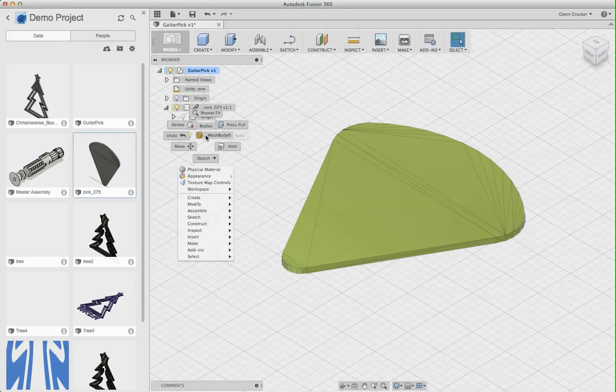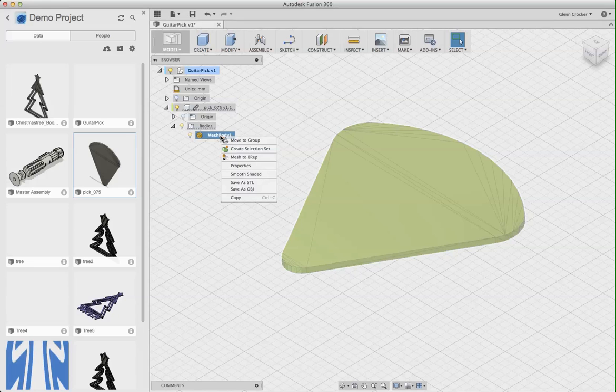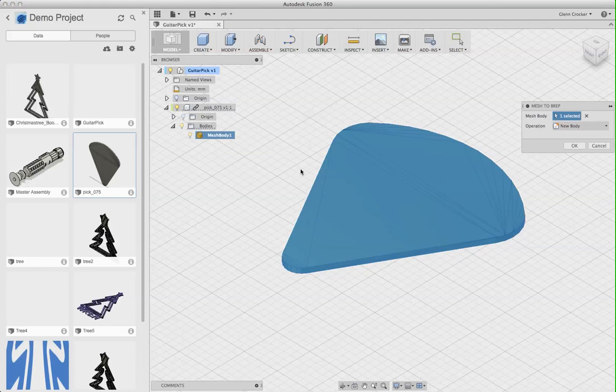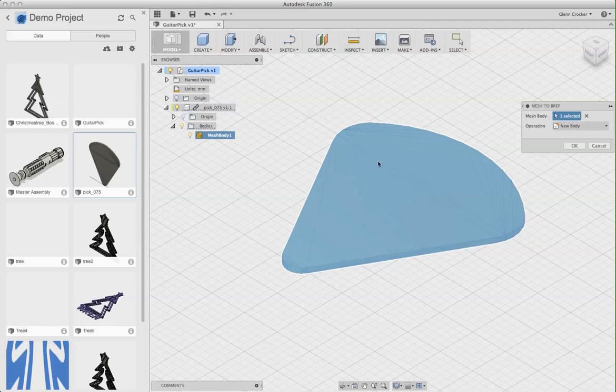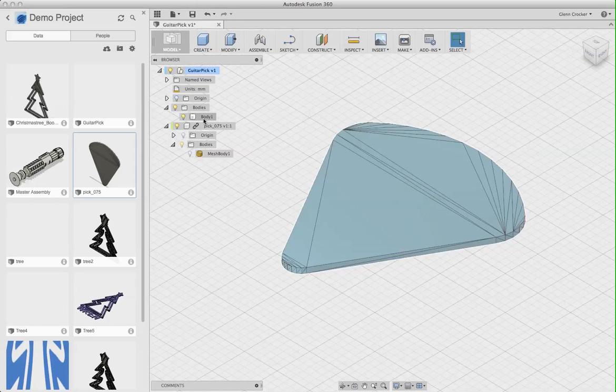I can right-click this, and now I can mesh to BREP. And this is what I wanted. But this isn't even shown if I have the history stuff turned on, which I think is goofy. But I'm going to click that.